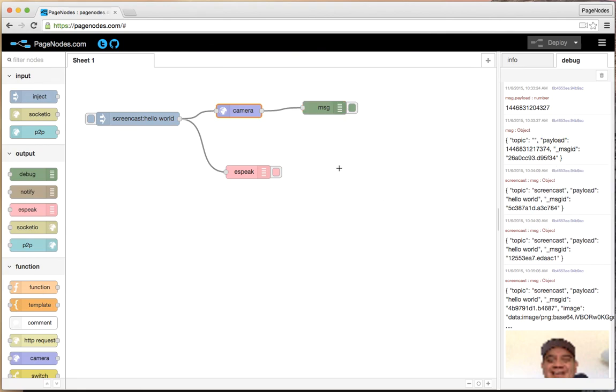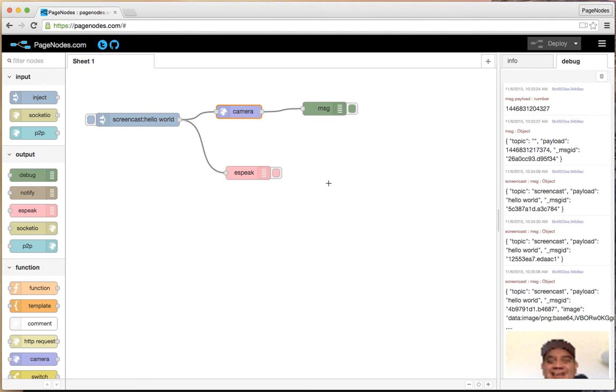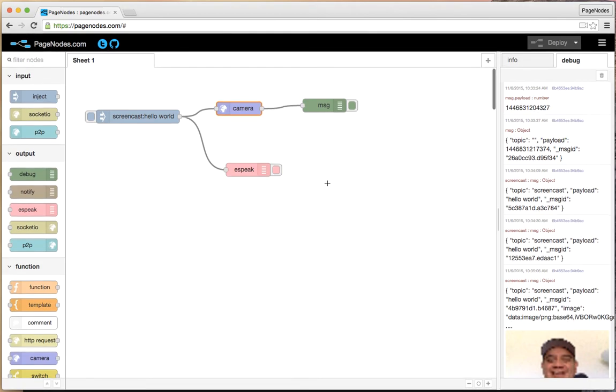That's the basics of having data flow through Pagenodes. Our next video will focus on making web requests and connecting our flows to other users. Thanks.